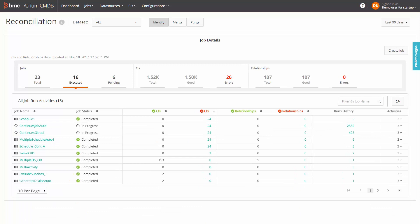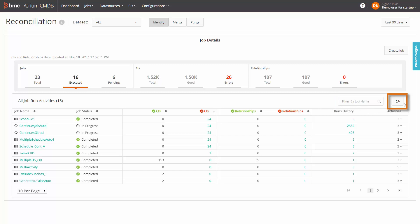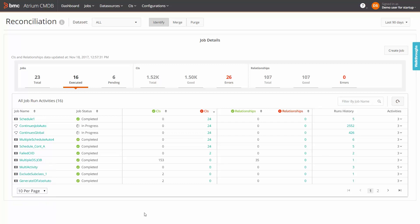Note that in the main reconciliation screen as well as the drill down screens, you have some handy features. First, you can filter the records by entering the job name. You can also refresh the display. Further, you can configure the number of rows that are displayed per page and scroll through the pages.